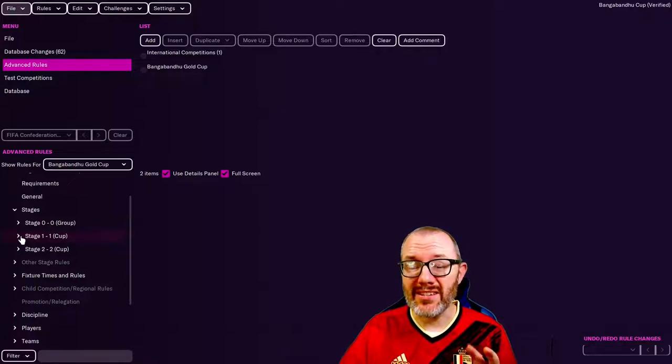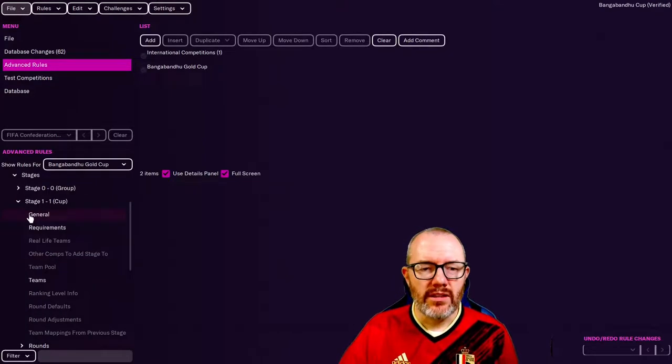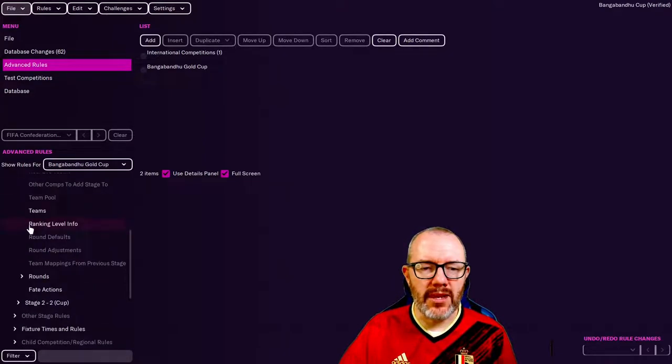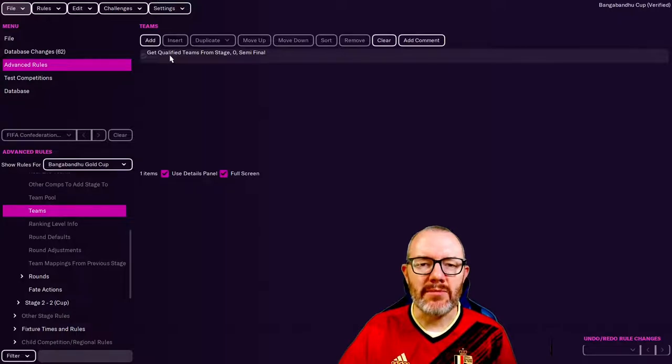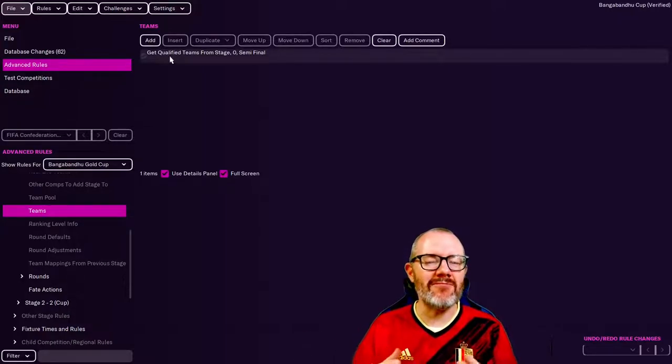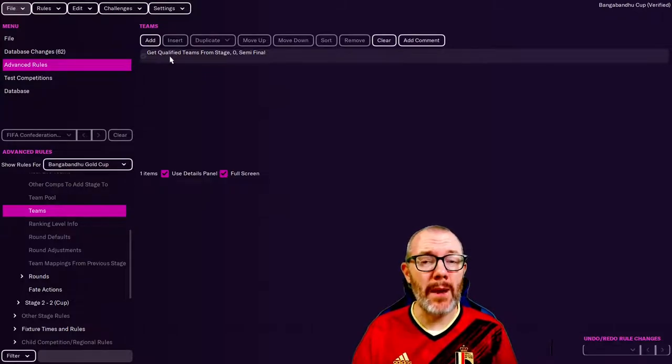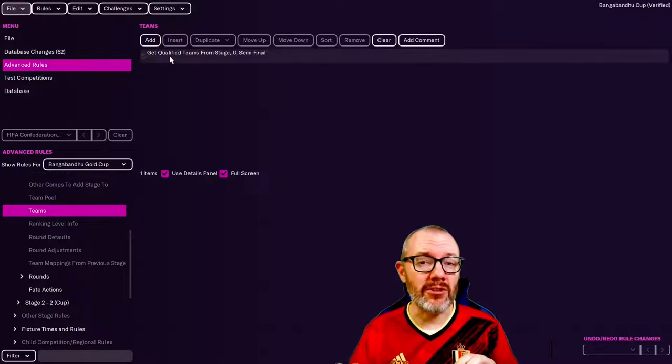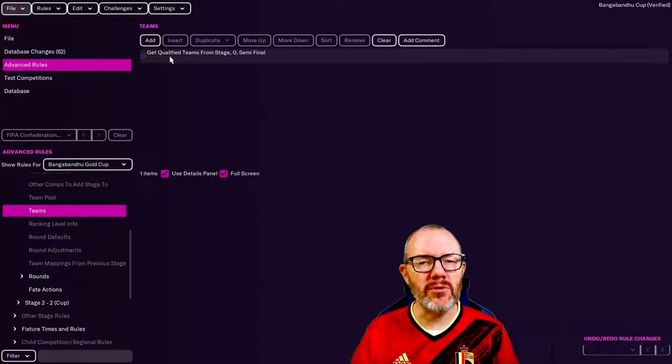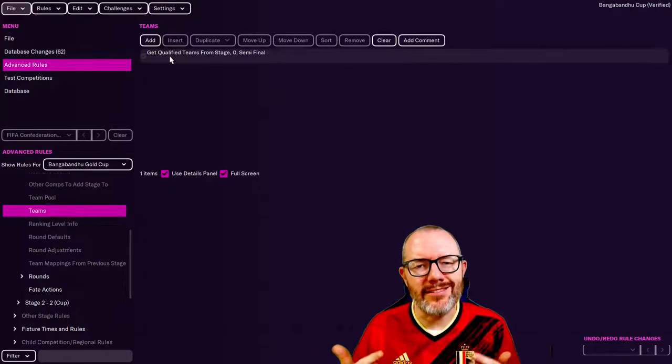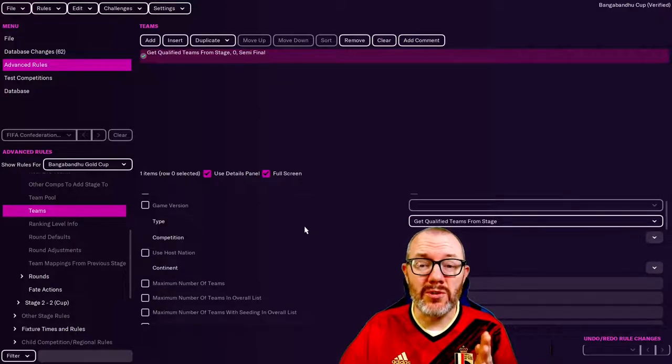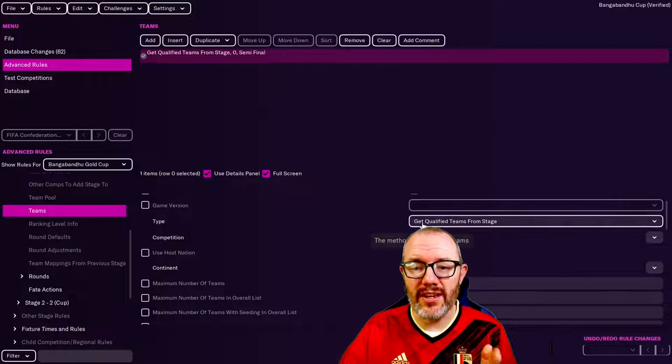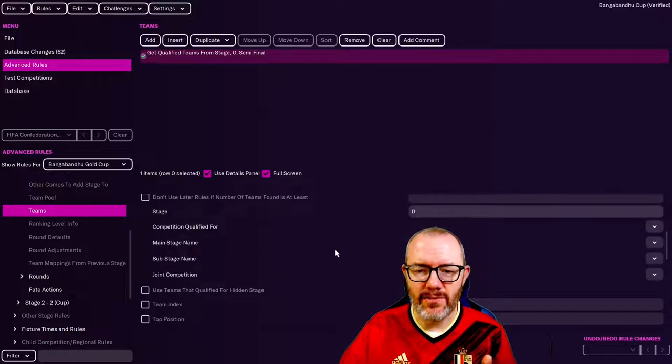We go into the drop down menus. The teams, we check, okay these are qualified teams from stage zero semi-final. It's getting those four teams, but it's just randomly putting them together. Now there's two ways we can go about making sure the winner of Group A plays the runner-up in Group B and the runner-up in Group A plays the winner of Group B. I'm going to talk you through both of them. Sometimes I do both of them in the editor just to make sure. The first thing we can do is right here, to make sure those teams have a seeding. We've got this instruction, get qualified teams from the previous stage.